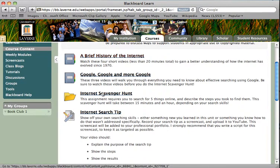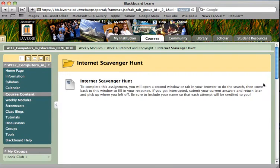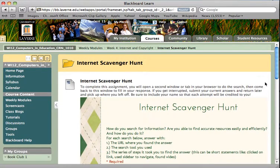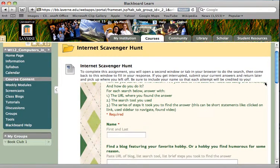The third section is the actual internet scavenger hunt, and you will need to find the five things listed here. For each one, you will list the URL where you found the answer, the search tool you used — like Google Maps, for example — and the steps that it took you to find the answer. In this particular assignment, bullet points are fine; you do not need to respond in complete sentences.